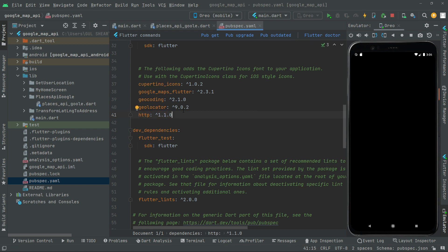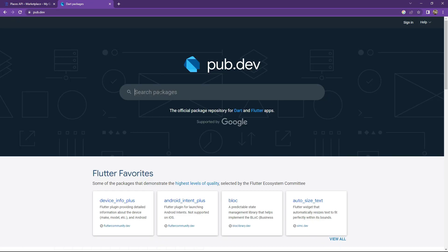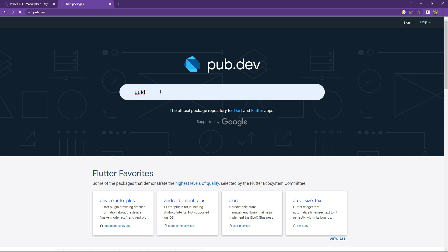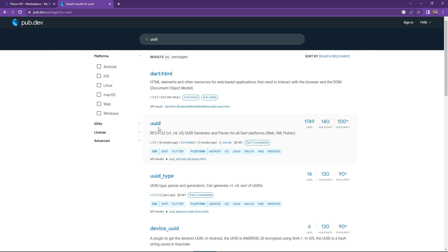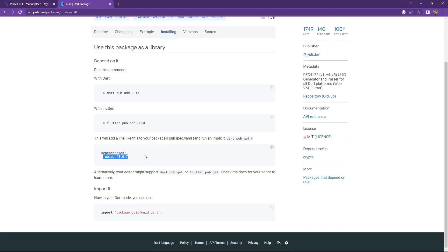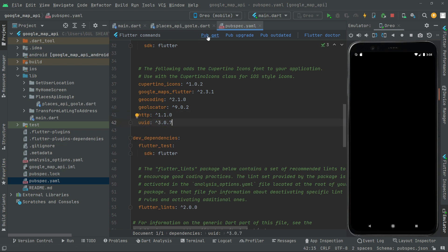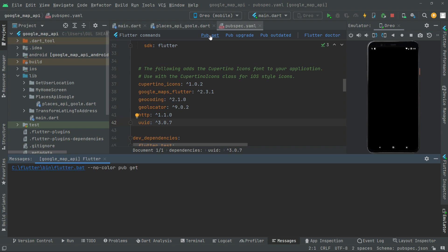Now go back to pub.dev and search for UUID. This UUID package will generate a unique ID for us, which we will use in our session token to get the required Places API response. Click on it, go to Installing, copy that dependency, go to Android Studio, paste it below with proper alignment, and hit pub get. It will import — just wait a while.